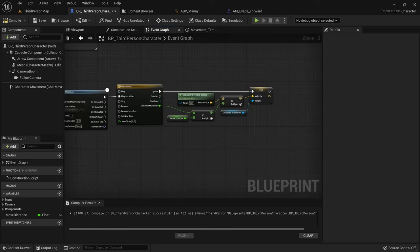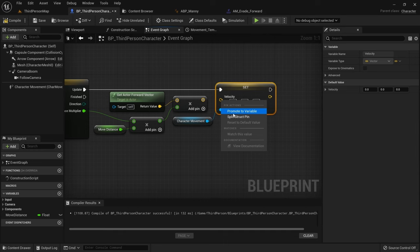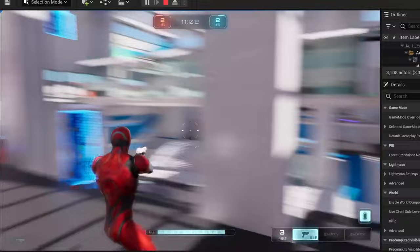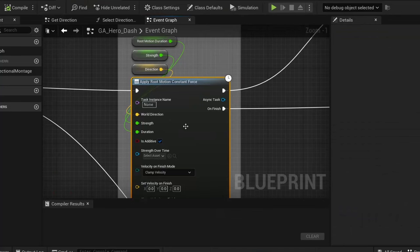I already covered this topic in the past and came up with a solution using timelines and directly applying velocity, and even though this was better than using launch character, I still wasn't that satisfied with the result. The solution I found this time around though I'm very happy with, and it's actually also being used in the Lyra sample project which was created by Epic Games themselves, so we can trust this method.